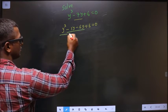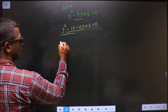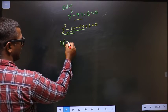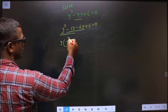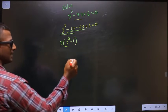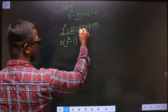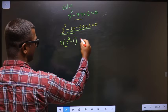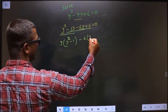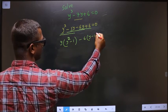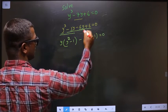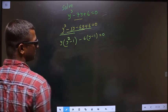Now from these 2 terms, what can be taken out common is y. So here I get y squared and here I get minus 1. Same way, from these 2 terms, I can take out minus 6 common. Here I get y and here I get minus 1. Minus minus plus 6 into 1 is 6.